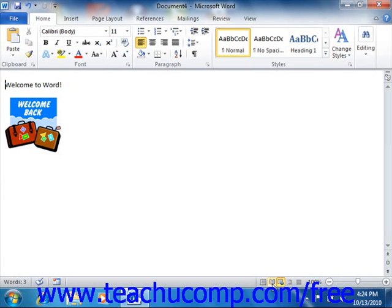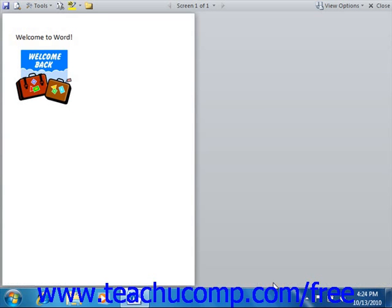Full Screen Reading view is used to maximize the amount of space available for reading the document. This view is useful for electronically reading and reviewing a document.